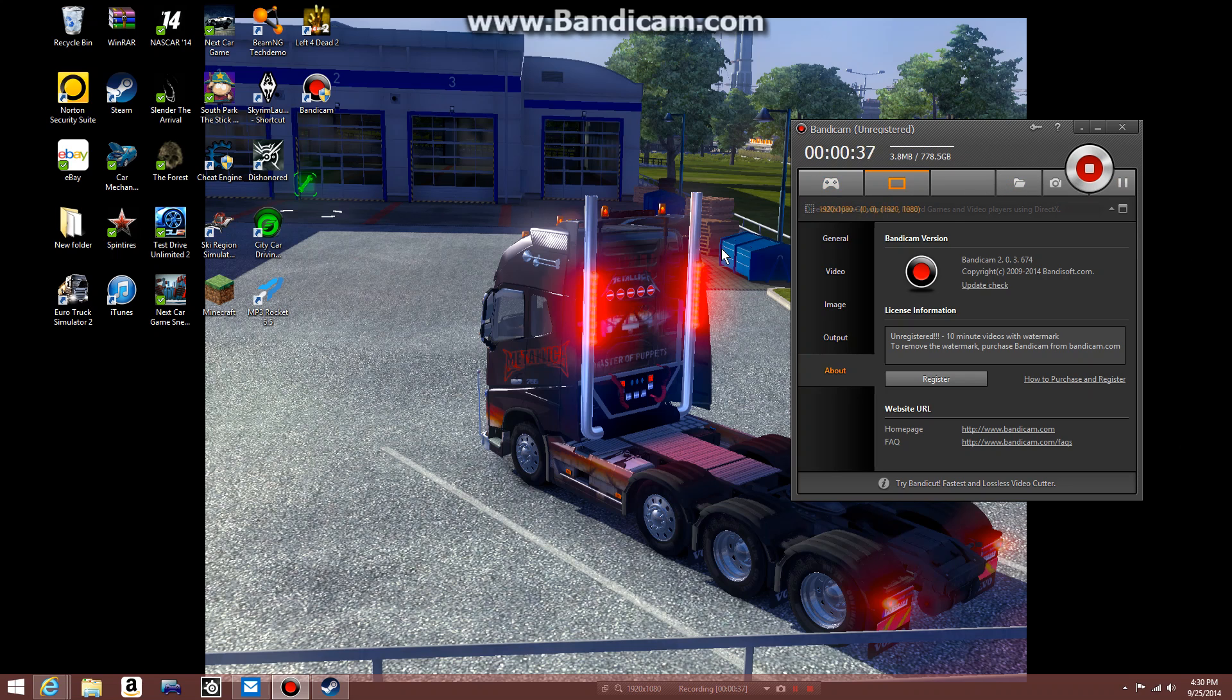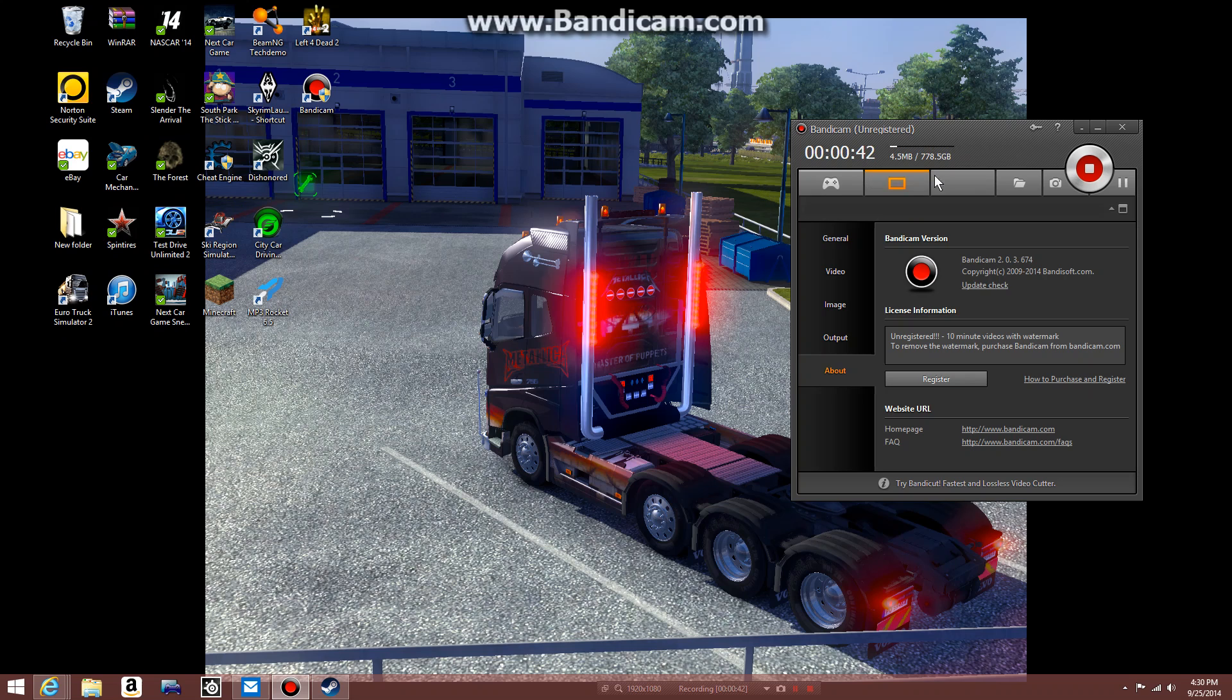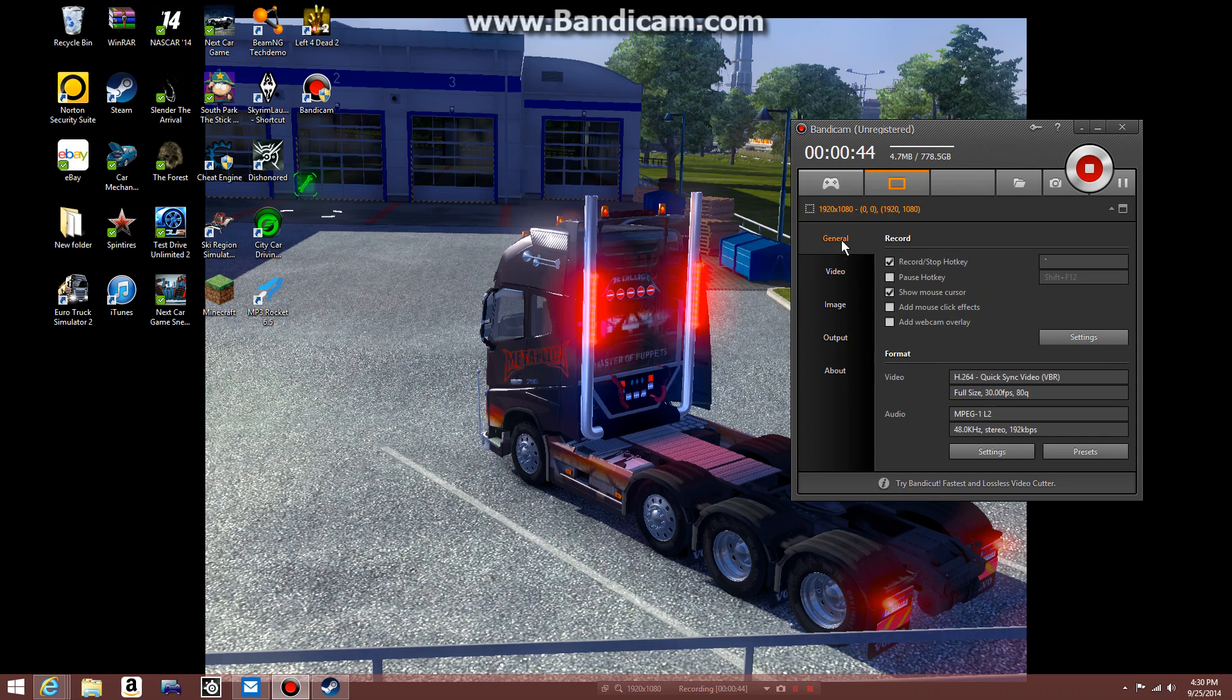You click on the game, and say you open up a game like Euro Truck Simulator 2, open it up. And then you'll notice what you can do is when you're in there, you look, record and stop.